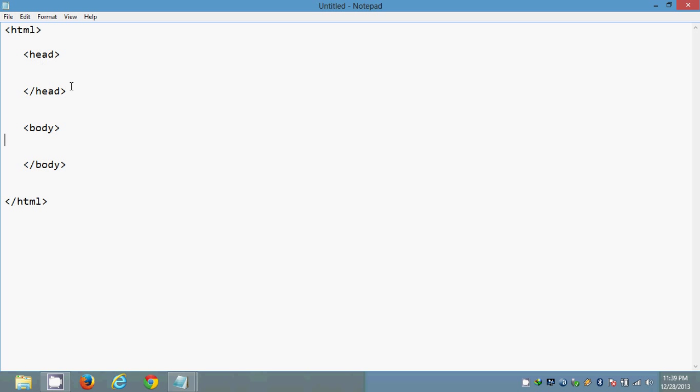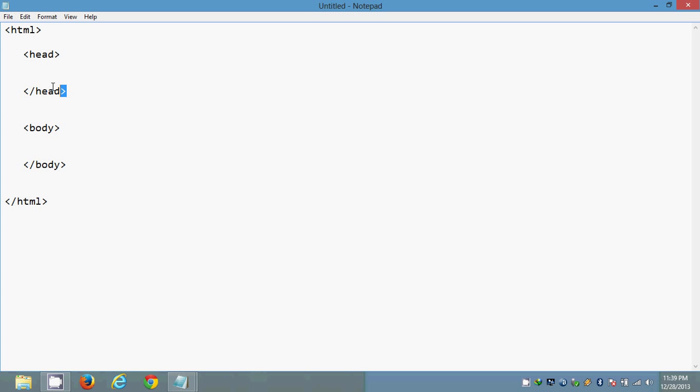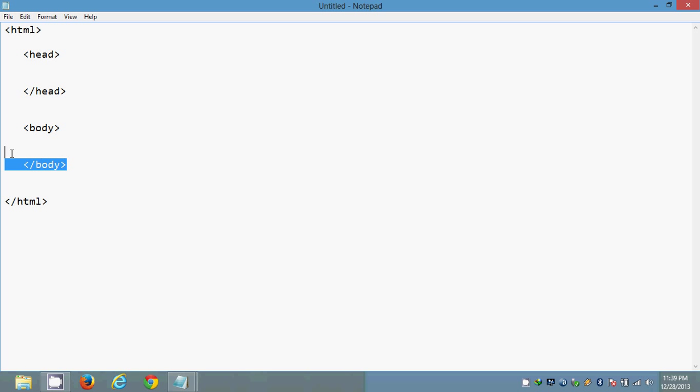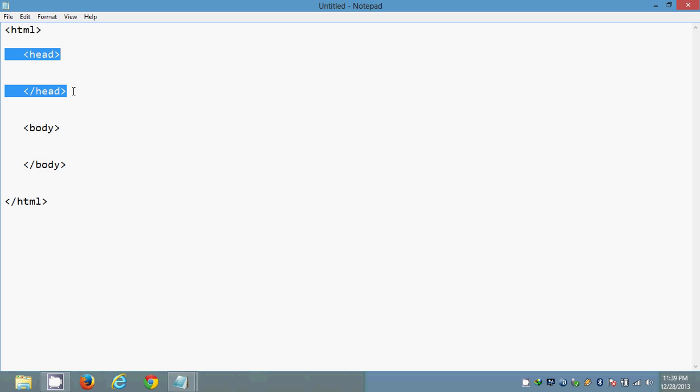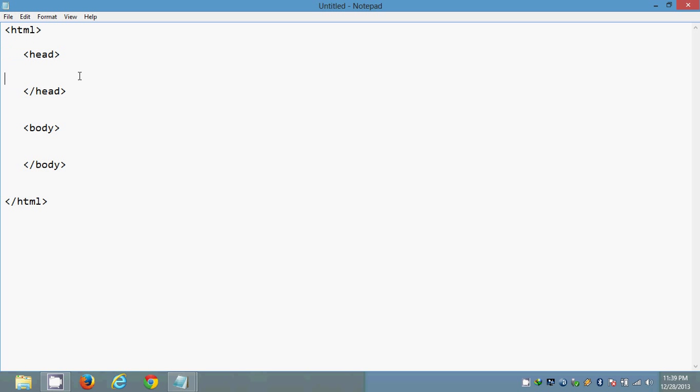These two sections have their own importance. Like head section is basically used to display the information about the page and body section is used to display the content on the web browser. I mean if I want to display something on the page I use this body section and I want to say what kind of content it is or what page it is, that I will be telling by using head tag.